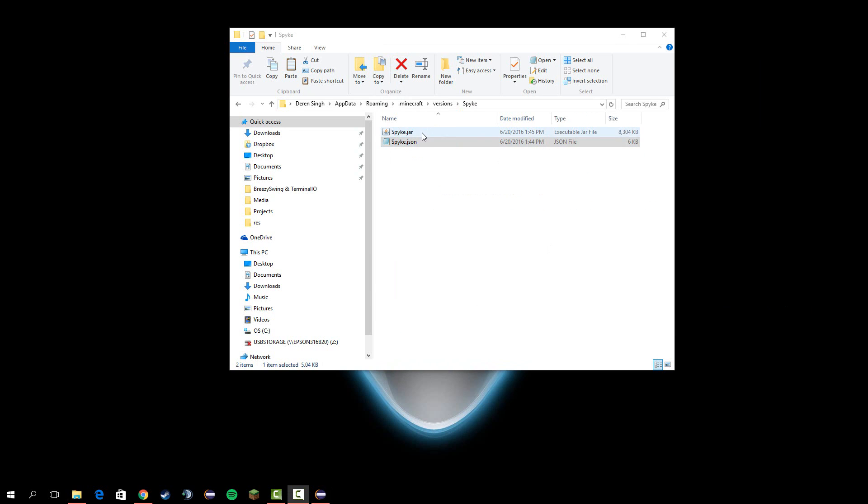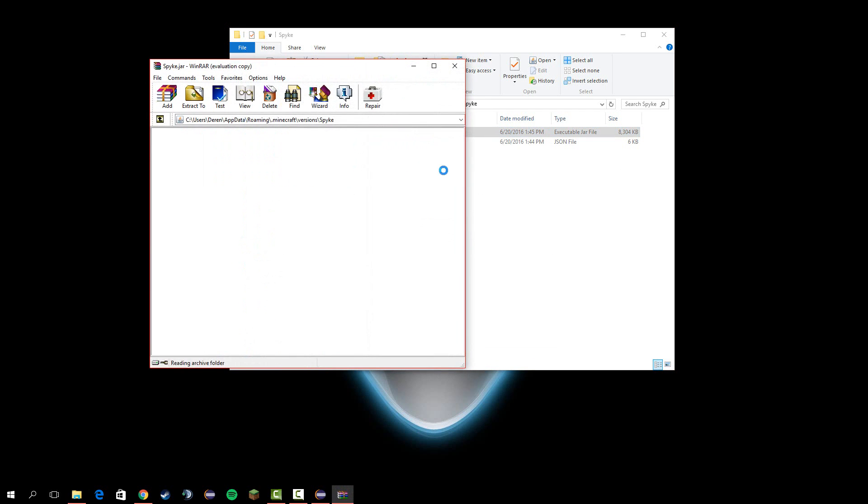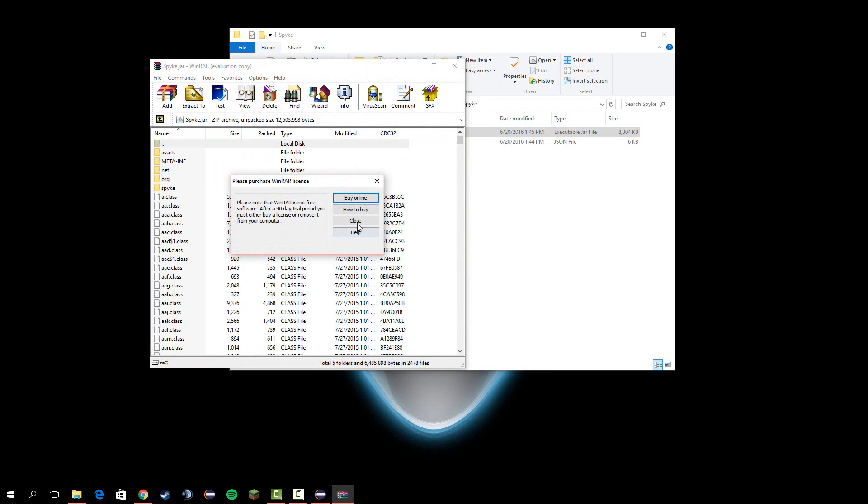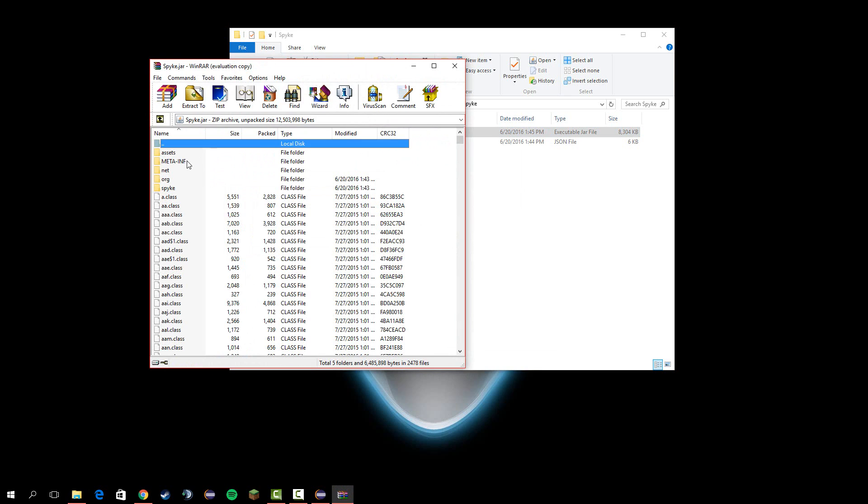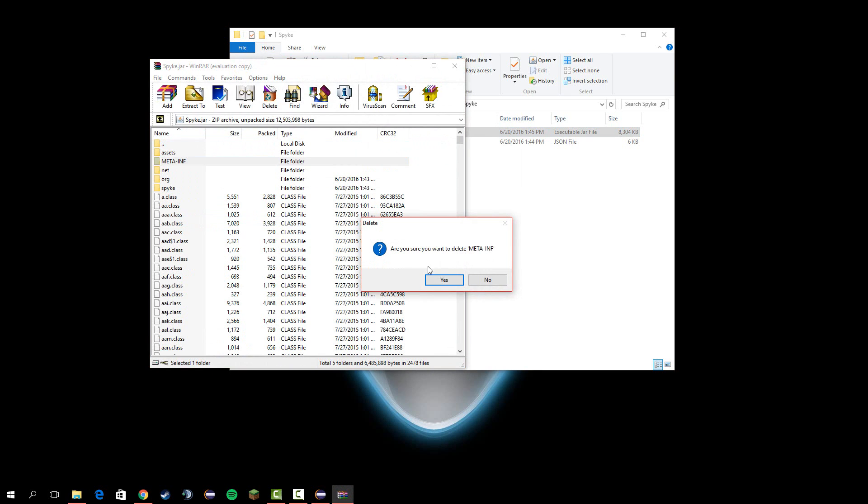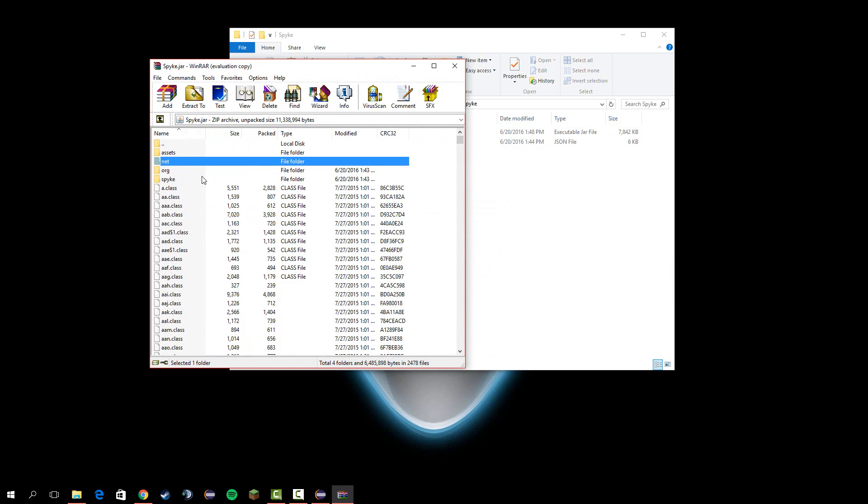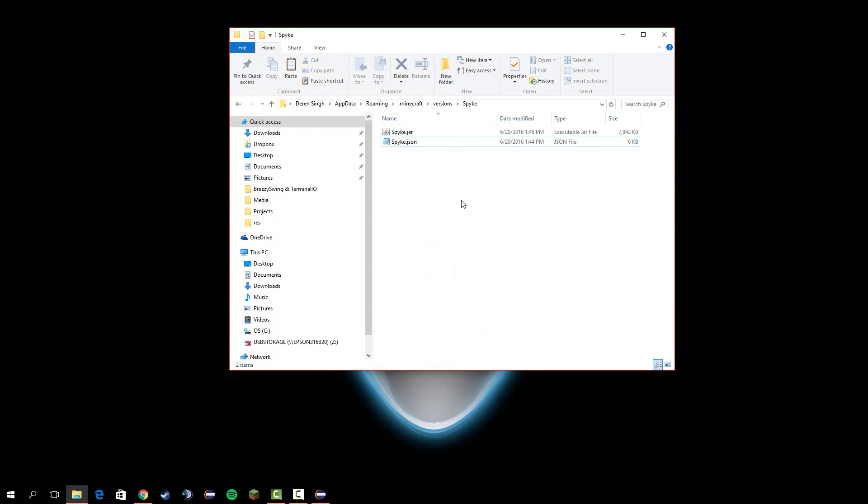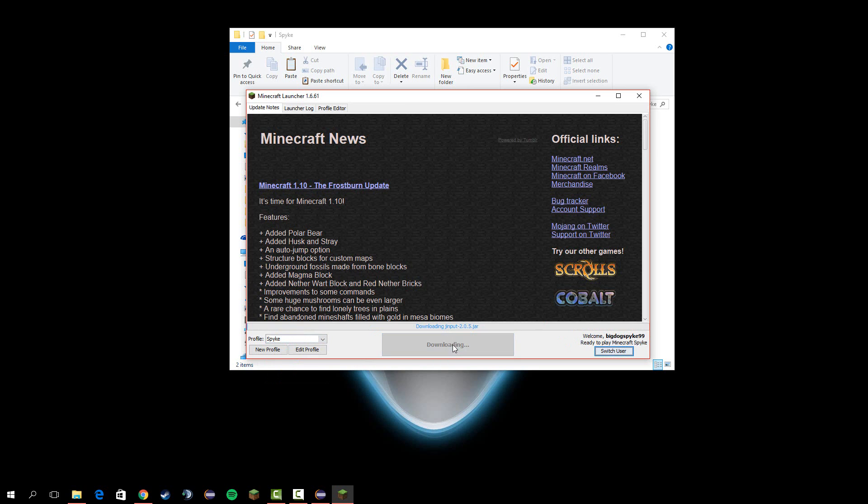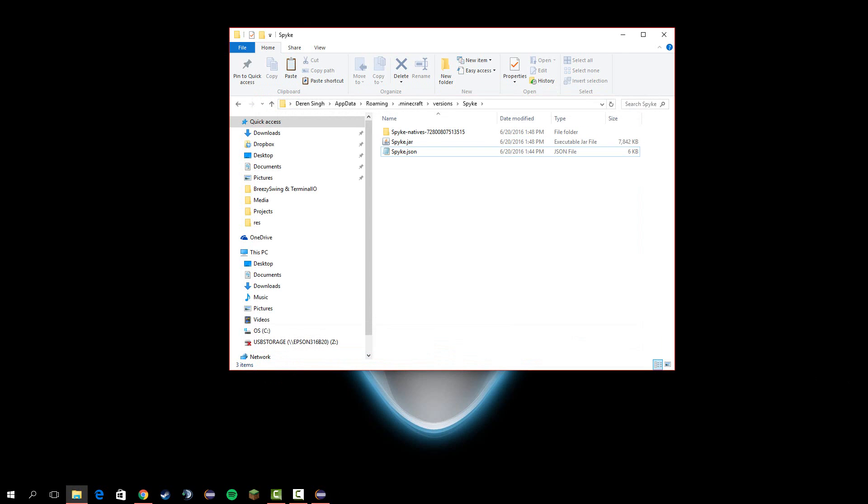Okay guys, that was a rookie mistake I made. We have to right-click this, hit open with WinRAR, and I can't believe I forgot this, but delete META-INF. Okay, that should have fixed the problem. Close the Minecraft launcher and relaunch it. Let's see if it works.